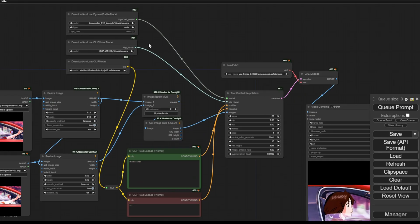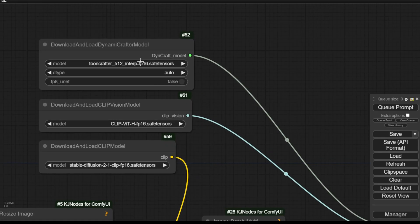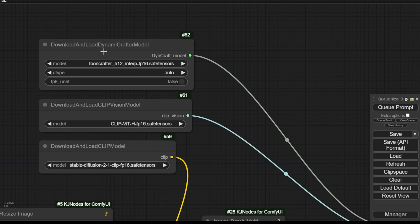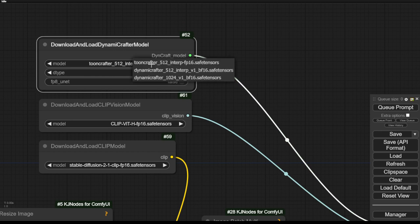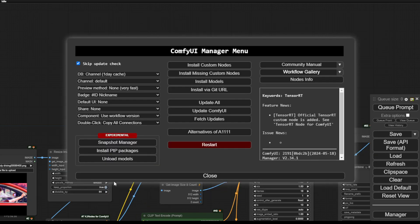Once you download and load the Dynamic Crafter models, you can select the ToonCrafter diffusion model which will download the AI models by itself the first time you click the cue prompt to run the whole workflow process. You can also download the models manually, just like before. Either way, you can get the diffusion model files. Let's test this workflow.